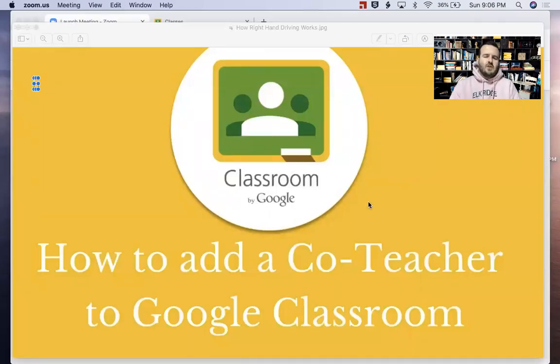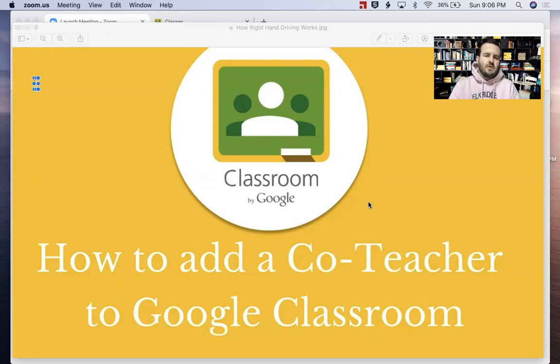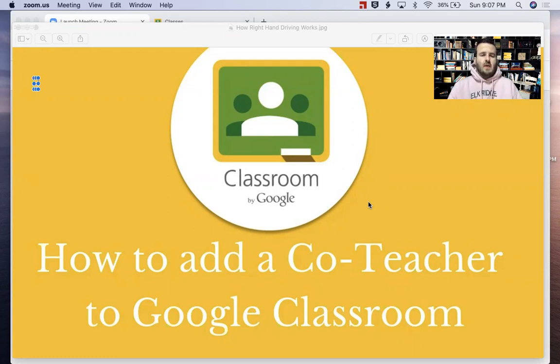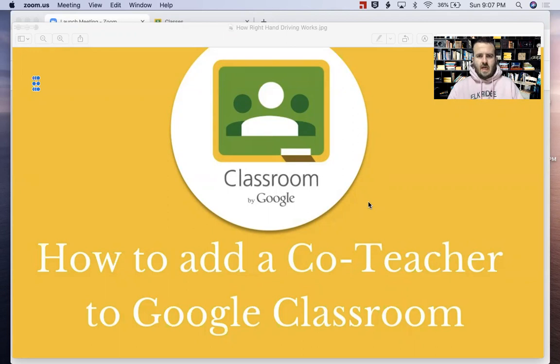Hey everybody, Spencer Campbell from MrCampbellRocks.com. I'm a former middle school and high school English teacher, now working as an administrator helping teachers improve in the classroom. Today we're going to talk about how to add a co-teacher to Google Classroom.